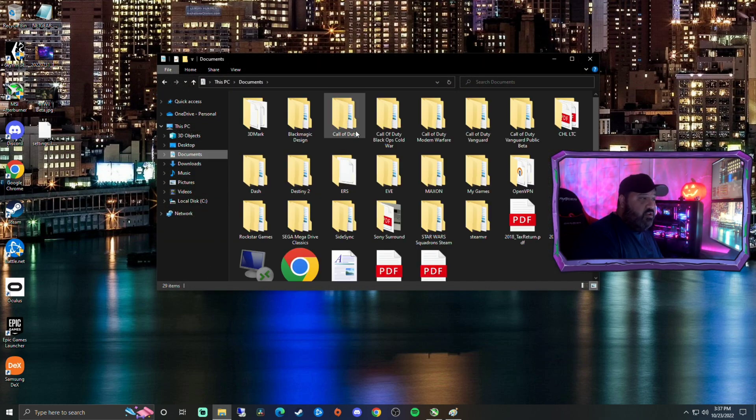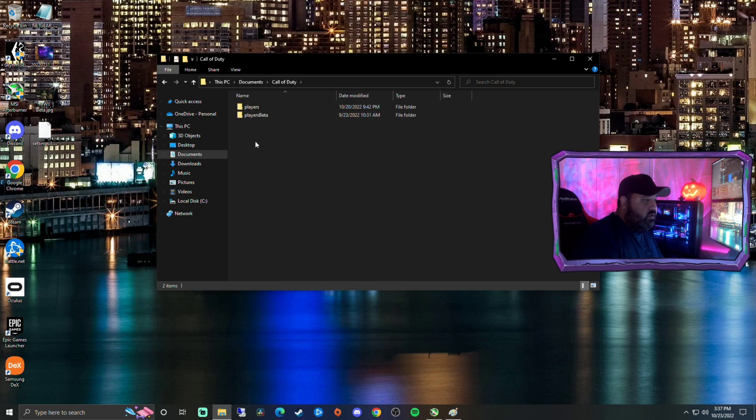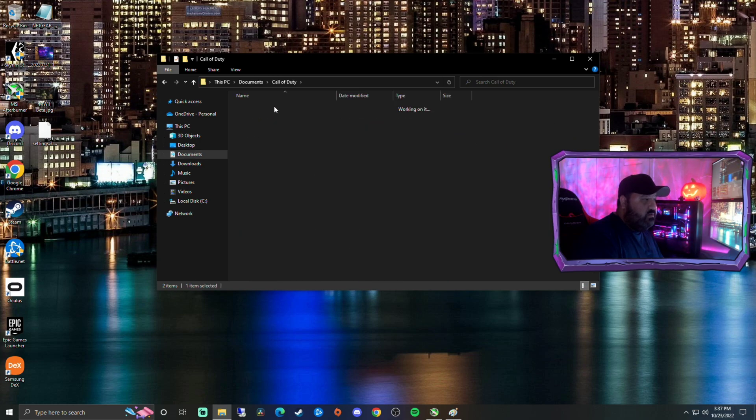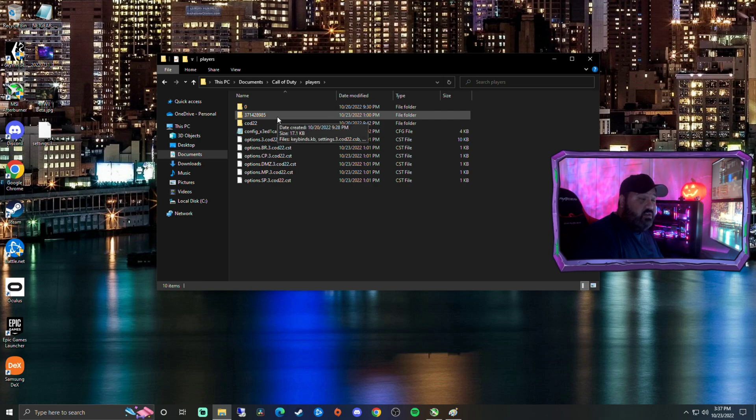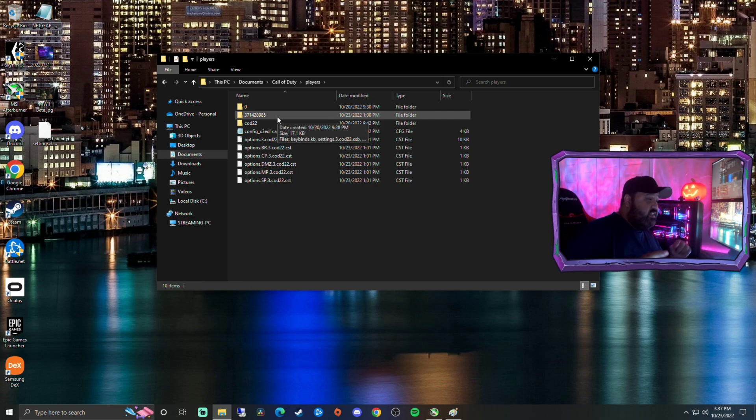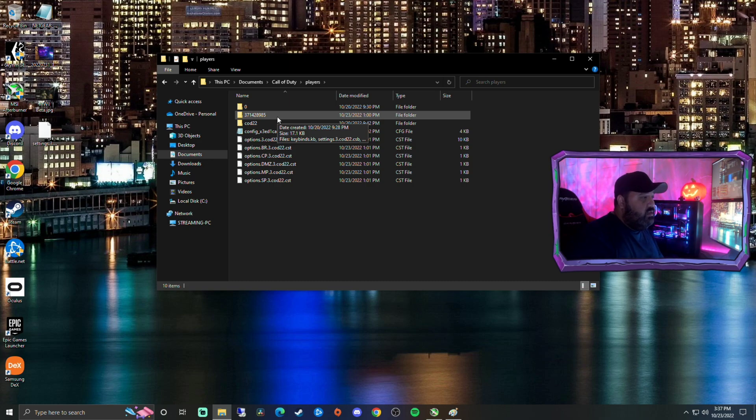Go to Call of Duty, then go to the players folder. Inside the players folder, there'll be a folder that's just numbers. I've called that numbers folder in the instructions. You click on that.